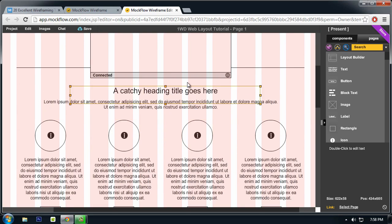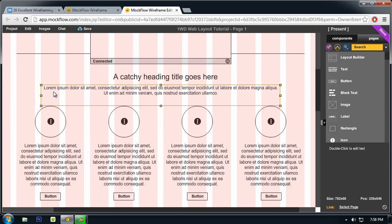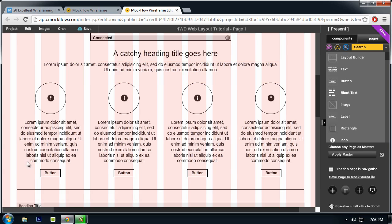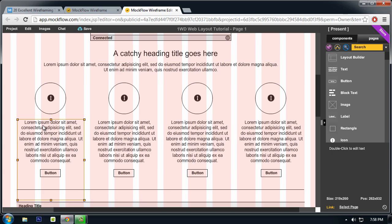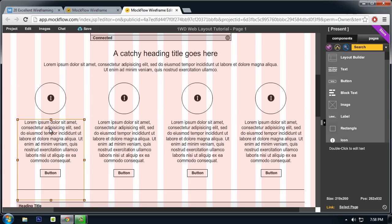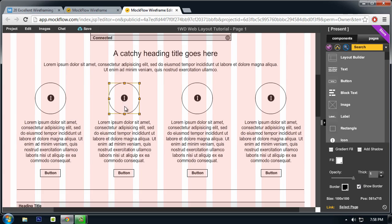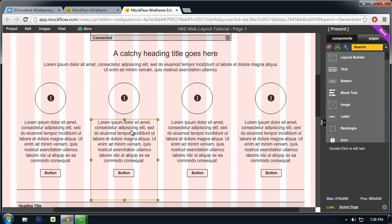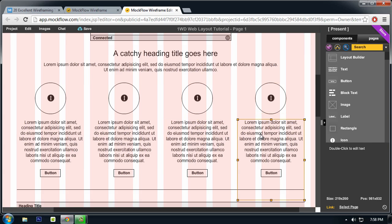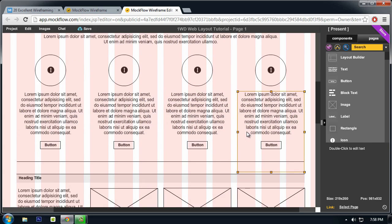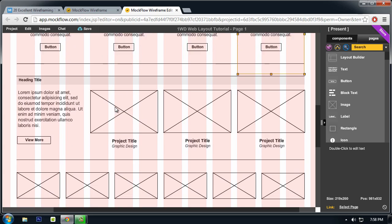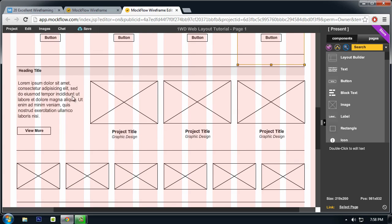And in this section is another heading and some text for the process or how we do web design or how we created the layout. What I'm thinking is first is plan, then the second is to design, second is to program, and the third is launch. And then below it there will be a heading title again for our portfolio section.